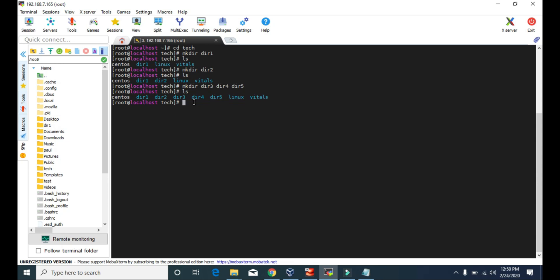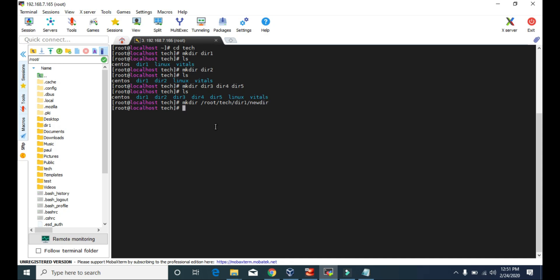If you want to create a new directory inside dir1, you can either go inside dir1 and use the mkdir command, or you can make the directory inside dir1 from your present working directory — that is, from the tech directory. You just have to use the full path: type mkdir and give the full path, that is, root/tech/dir1, and type the name of the directory you want to create, for example, newdir, then press enter. If you go inside dir1 and type ls, you will see the new dir is created.